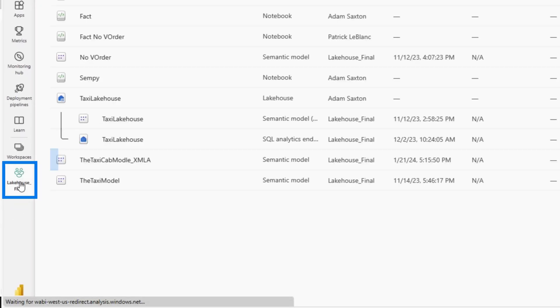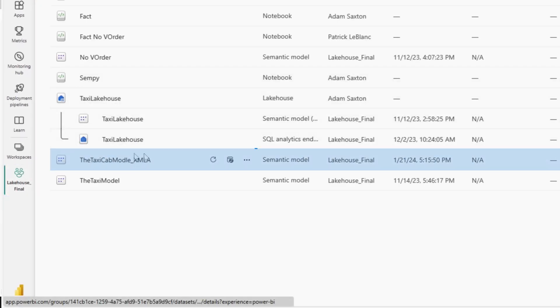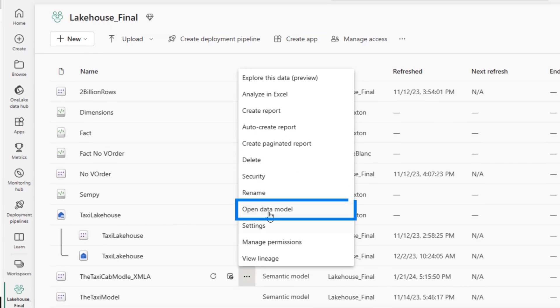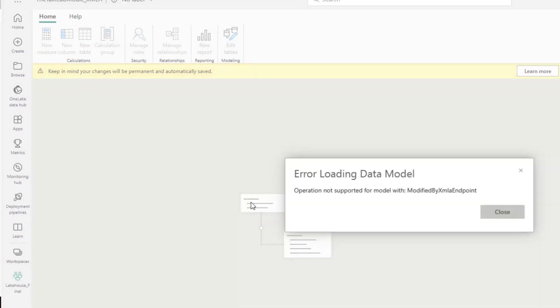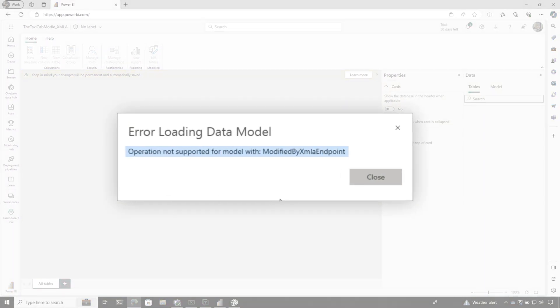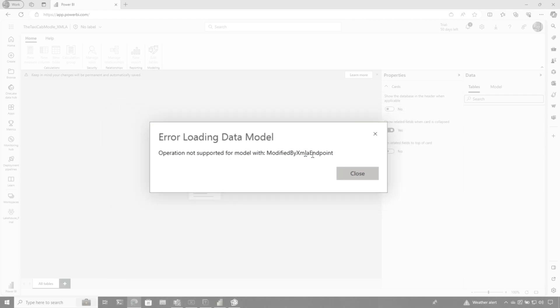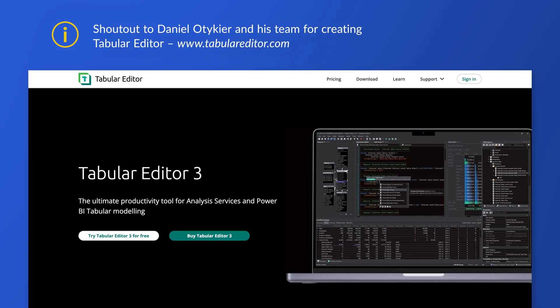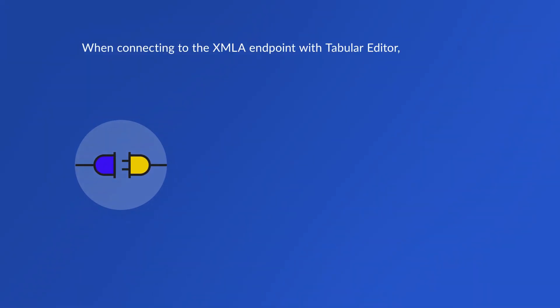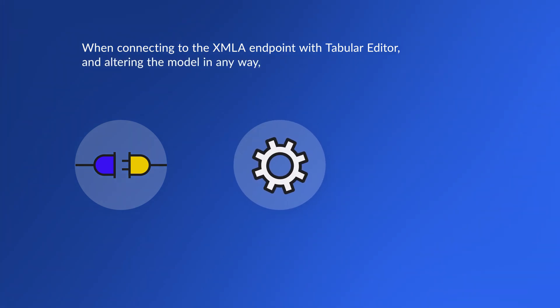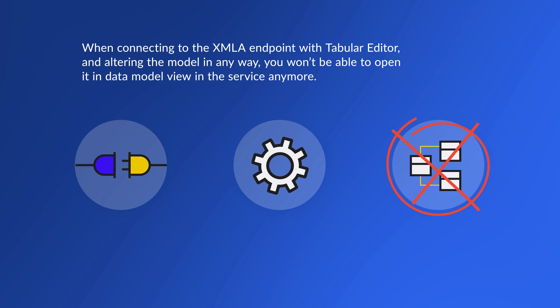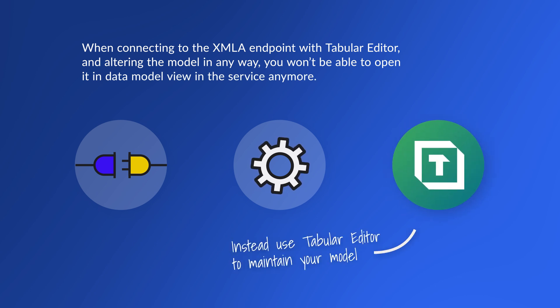Now, if I go to this other model and choose open data model view, it's going to say you can't do that because it's been modified by the XMLA endpoint. If I take that endpoint and go to Tabular Editor—big shout out to Daniel and the team for creating a great tool—and connect with the XMLA endpoint, if I add a measure or do anything to this model, I can no longer open and edit it using the web browser model view. I'll have to rely on Tabular Editor for maintaining that model, which is okay because it does a great job and offers the ability to test if I can create field parameters.